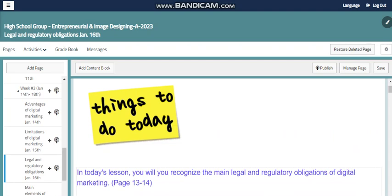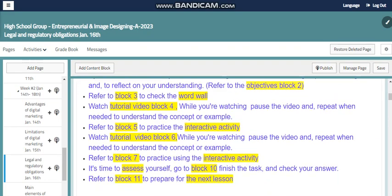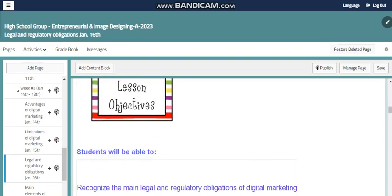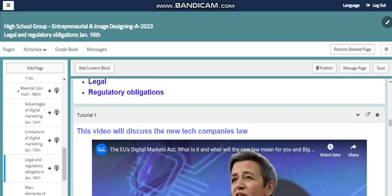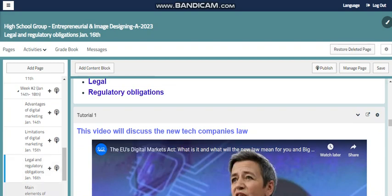Also we will talk about legal and regulatory obligations, and of course as in any business we have some rules, we have a law, we have some legal issues, we have certain obligations for digital marketing or any other business. So we also need to cover that and find out the different legal issues all over the world related to digital marketing. We will discuss all of that and find more details and information within our book about this.